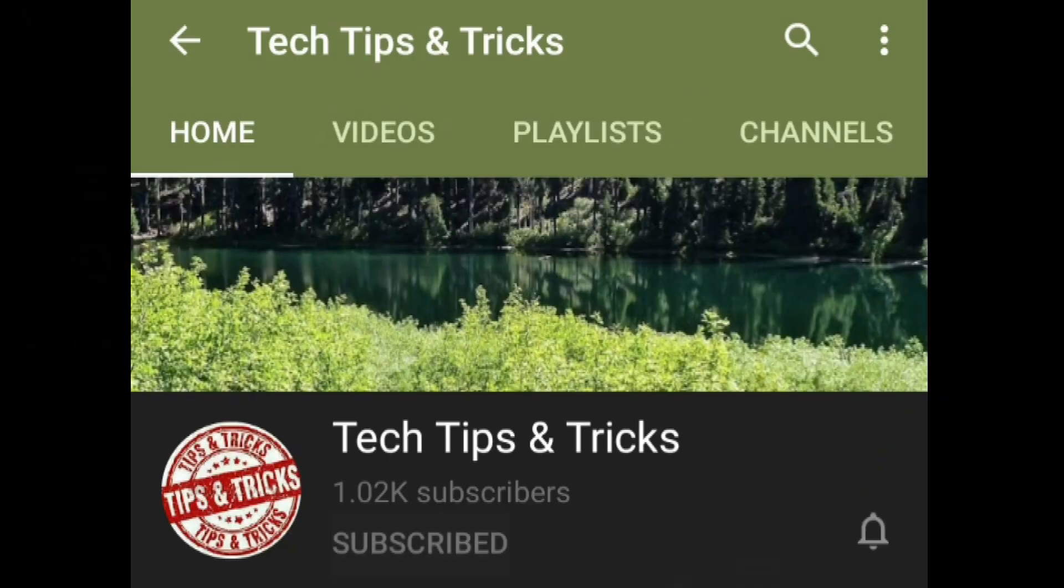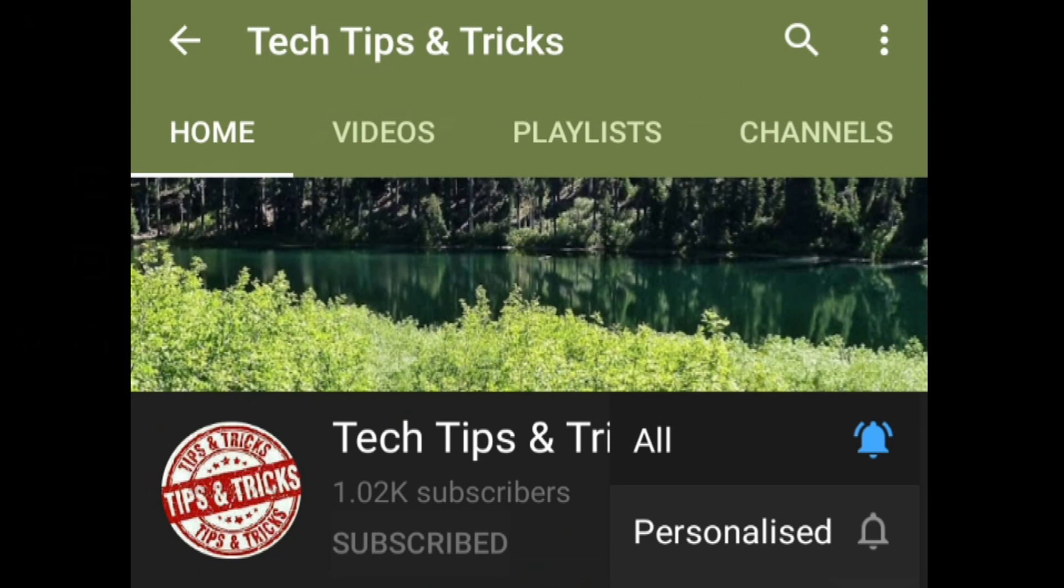Before we get into the video, subscribe to our channel and press the bell icon and select all to get the latest updates. Without any further ado, let's get started.